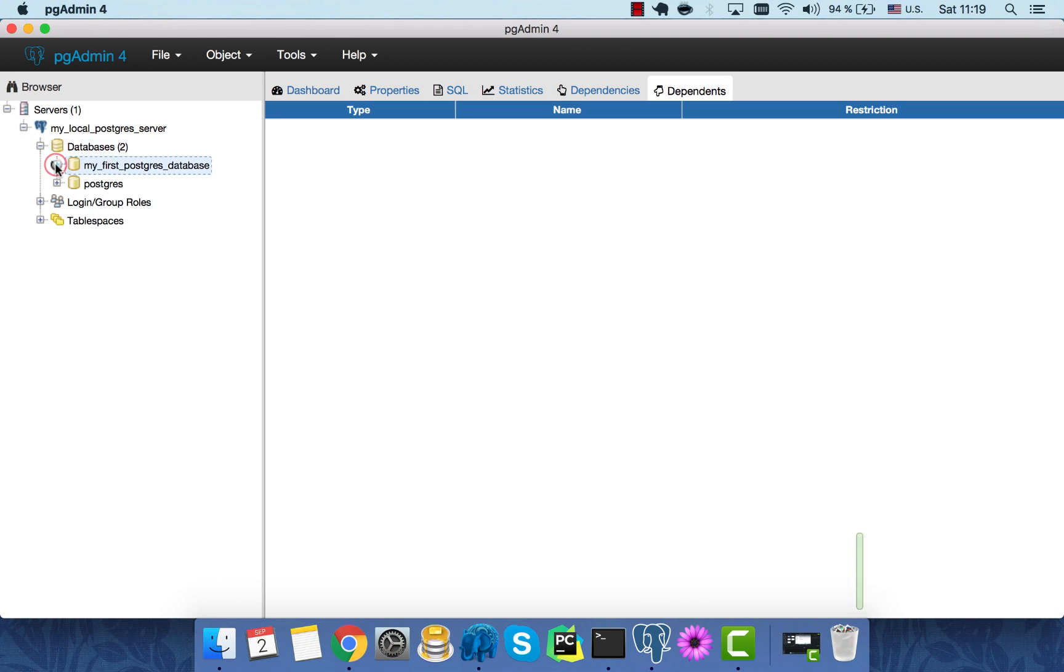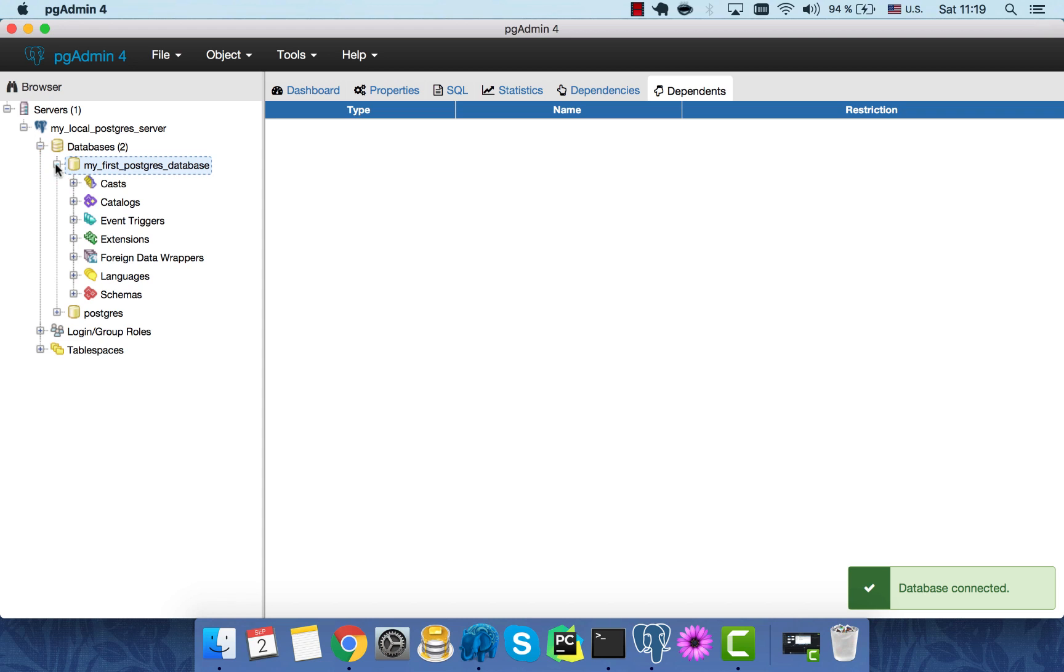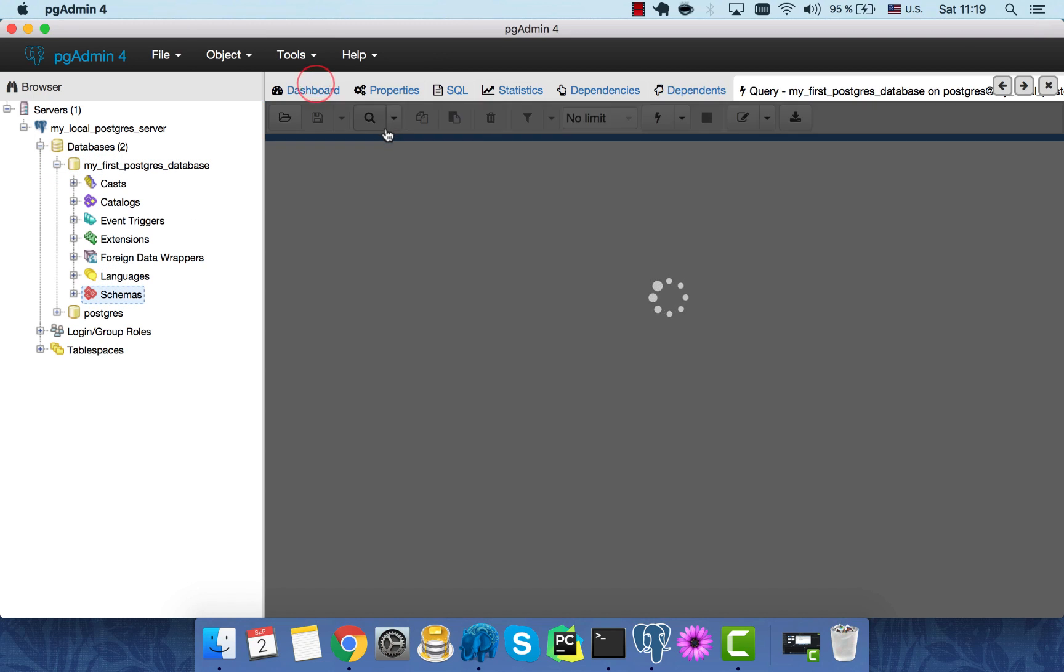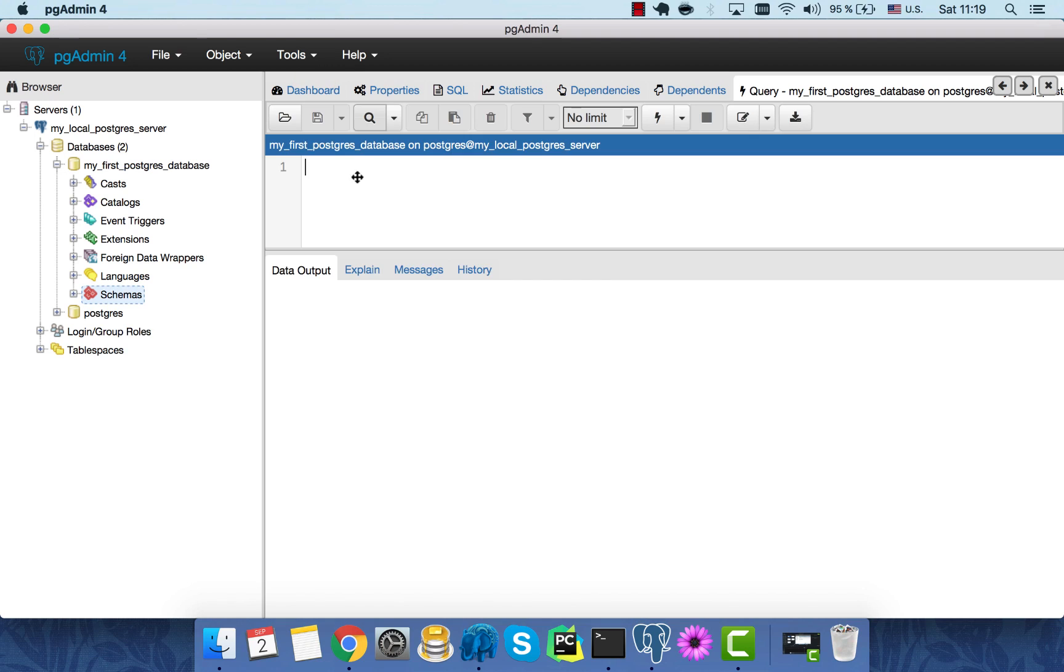Now let's connect our newly created database and query it for the first time. Go to Tools Query Tool. We'll start with something very basic. We'll ask our database to display our current username and a current time.